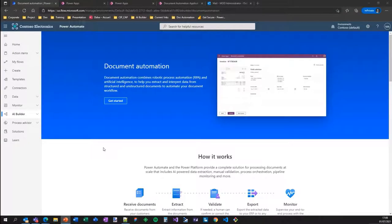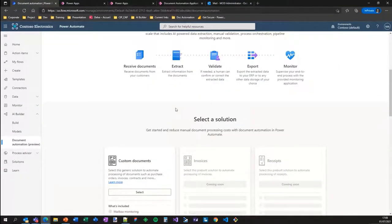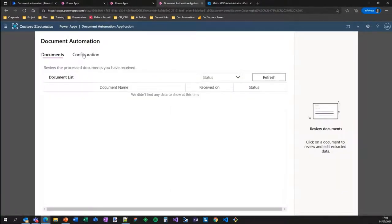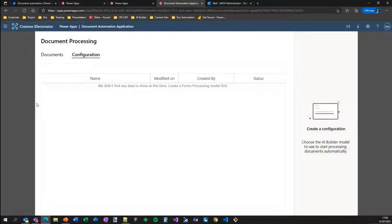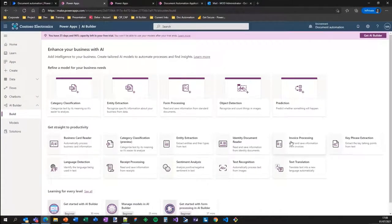Let's go to the demo. In Power Automate, you'll find AI Builder in the left nav, with a specific section for document automation. It gives some explanation of what the solution does, and you can install it on your environment with just one click — it takes five to ten minutes. Once installed, you have access to a configuration application where you select the model you want to use. You have two possibilities: the first is to use our pre-built model.